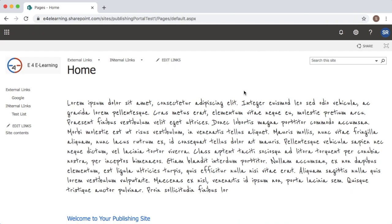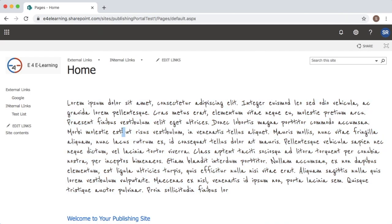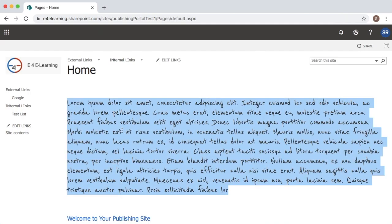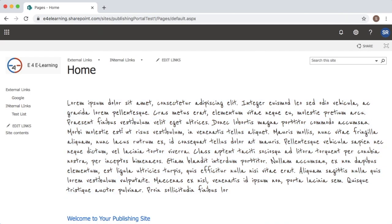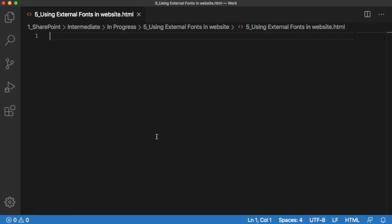Hello guys, welcome to another short video on SharePoint. There might be some scenarios where you want to use different fonts other than the inbuilt fonts like Tahoma or Times New Roman. As you can see here in this example, I have used a different font which is similar to handwriting. In this tutorial, I'm going to show you how we can use different fonts like this in our website. Let's see how we can achieve this.